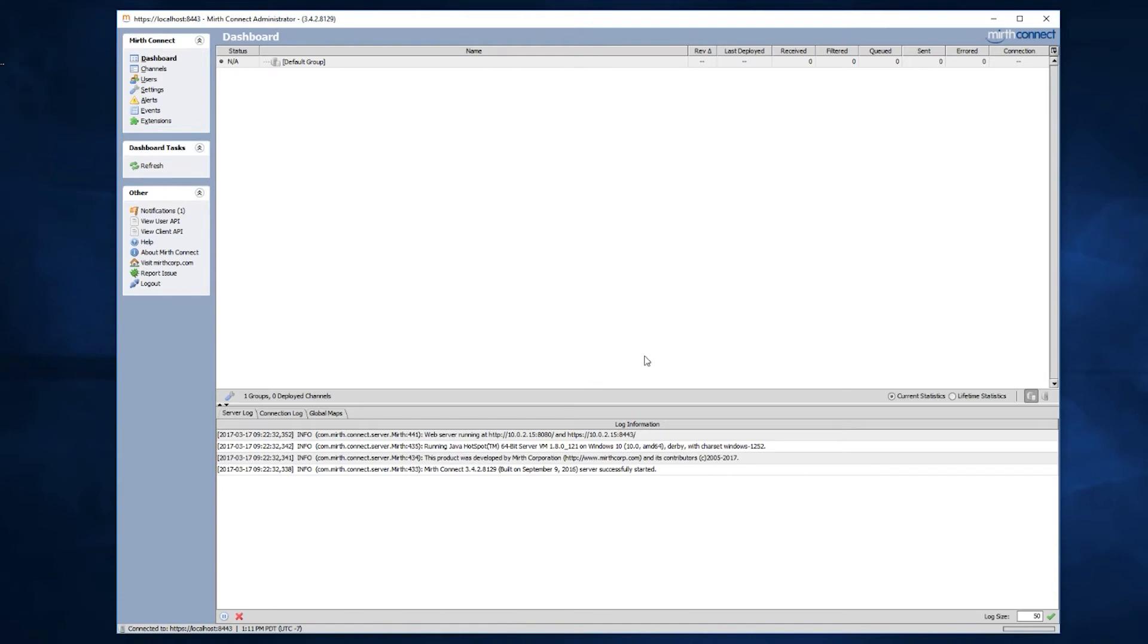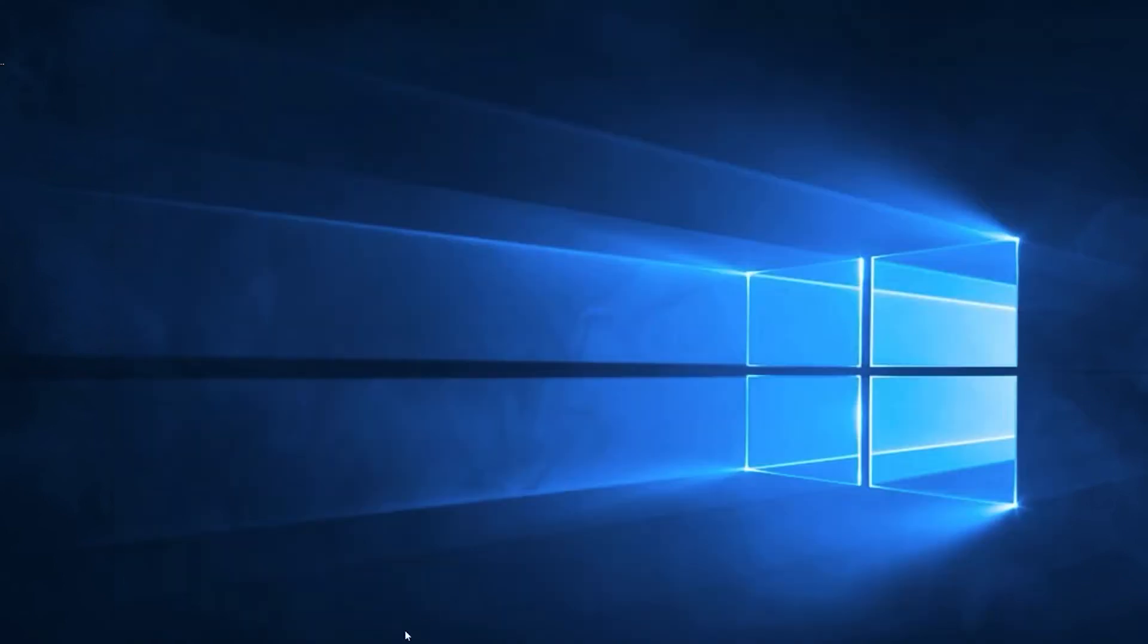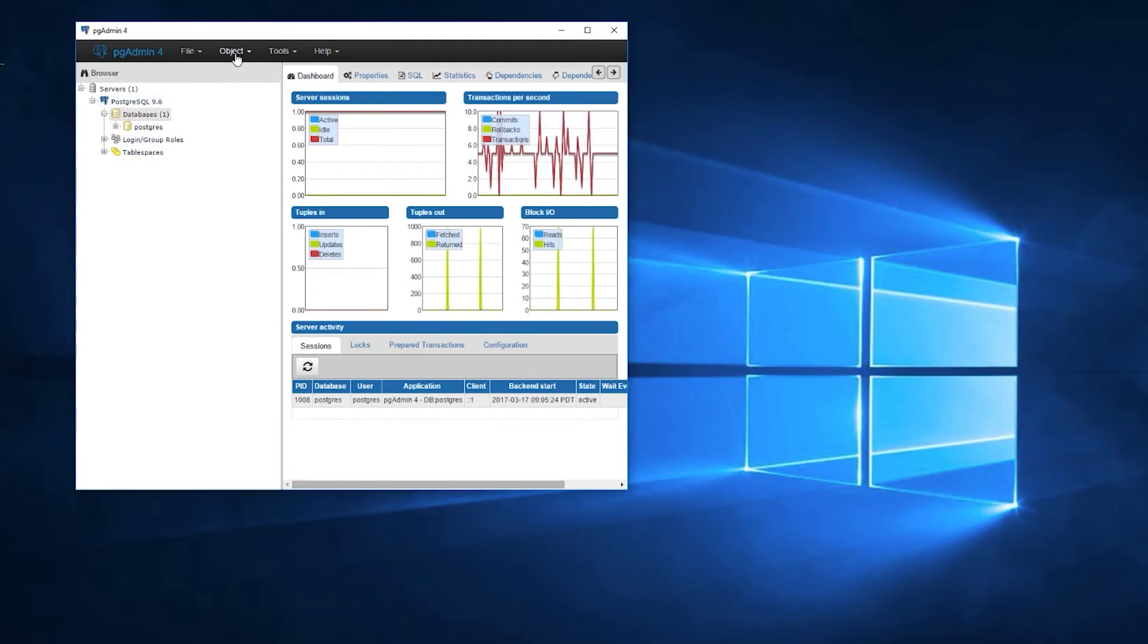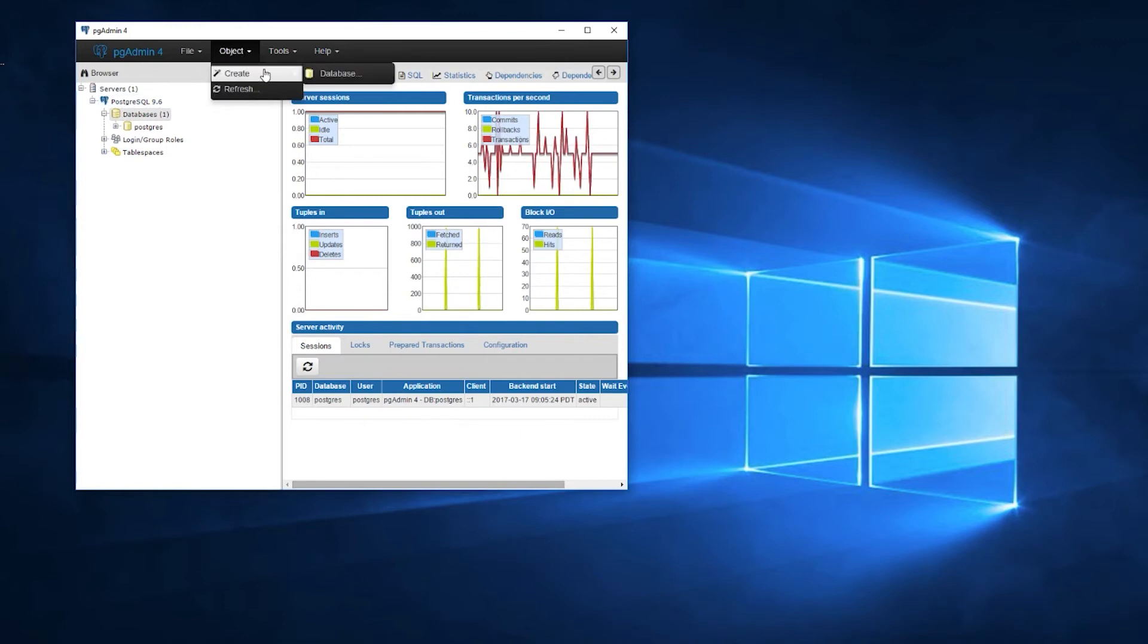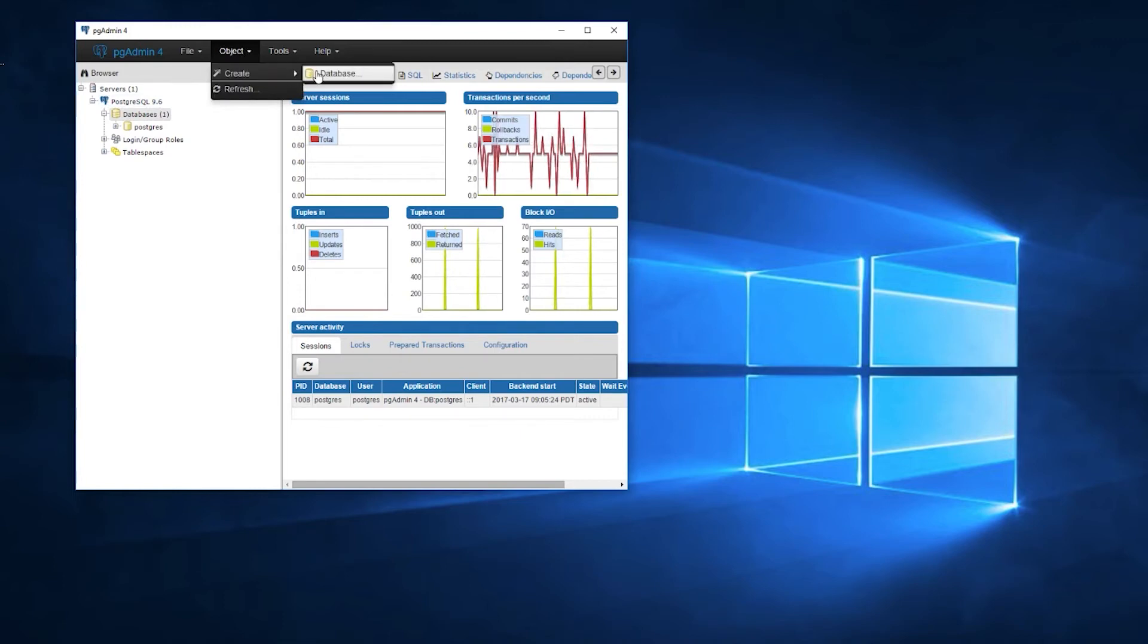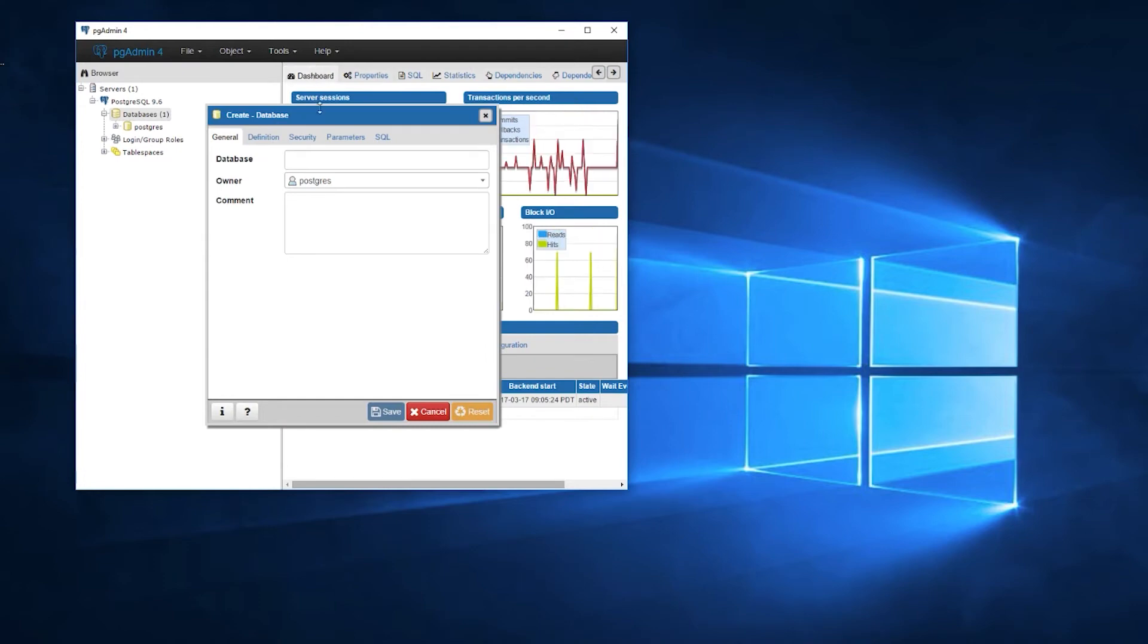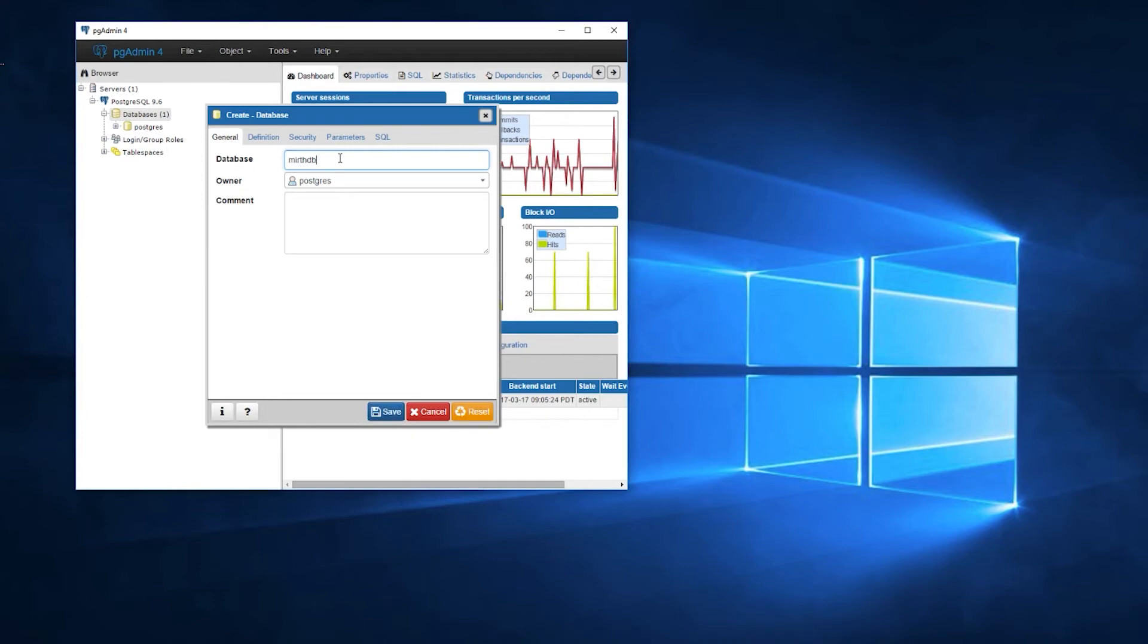Our first step is to create a new database using pgAdmin. To do that, we're going to click under Servers, Databases, then go up to Object, Create, Database. Under the database name, we're going to use the Mirth default of MirthDB, and we'll leave the owner under your standard user, and click Save.